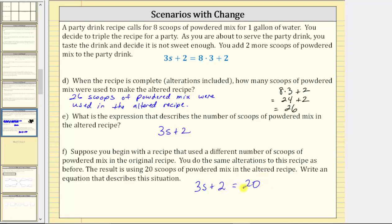We are done, but if we look at this equation, we can actually determine the value of s that satisfies it. This value of s would be the number of scoops in the original recipe of this new recipe. Because eighteen plus two equals twenty and three times six equals eighteen, s equals six satisfies the equation — meaning this new recipe started with six scoops of powdered mix. I hope you found this helpful.